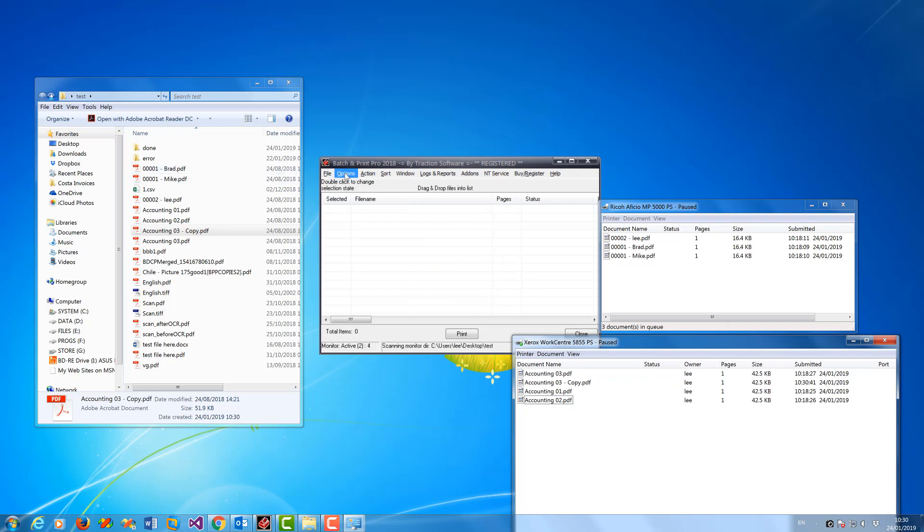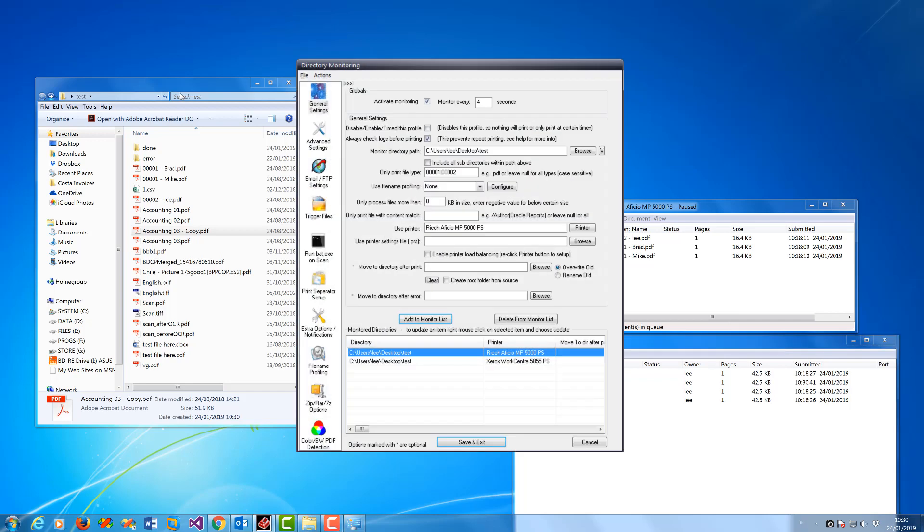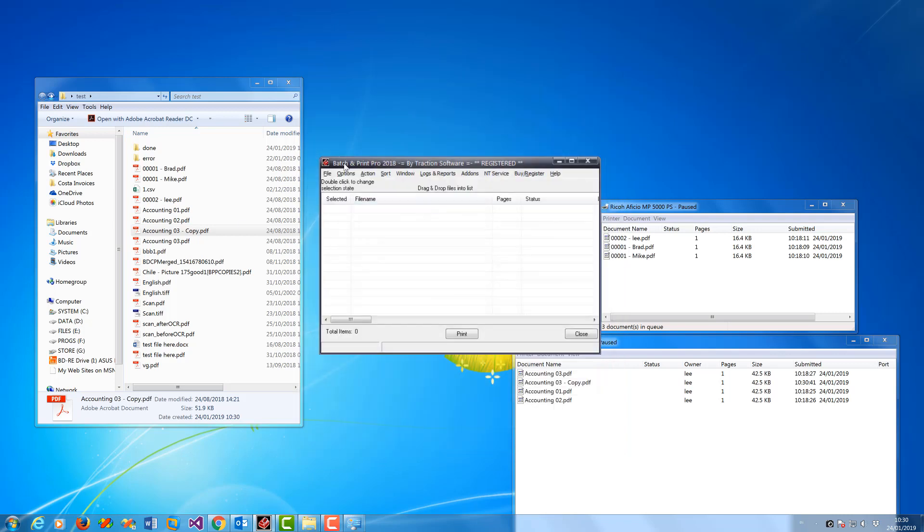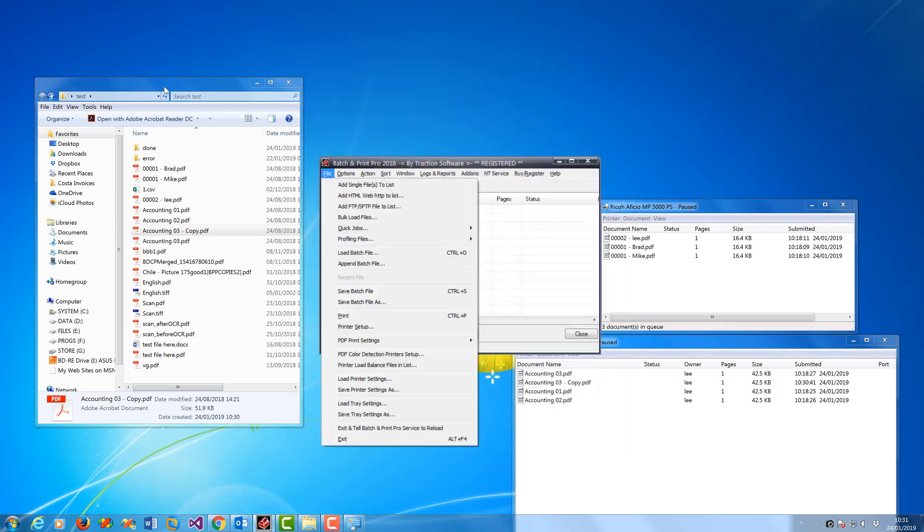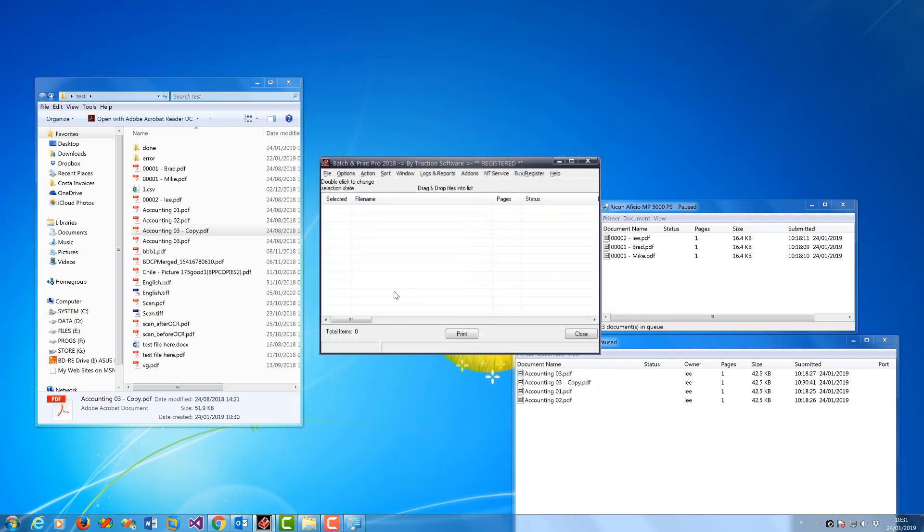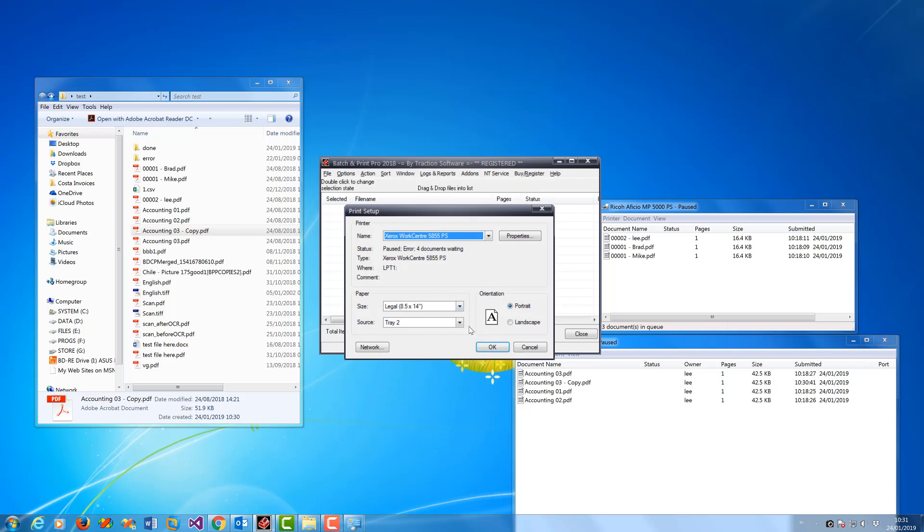Now if you want to do tray settings per printer, you go into Directory Monitor Setup and you need a PRS file. Now the PRS file is created by going to File menu, Printer Setup.